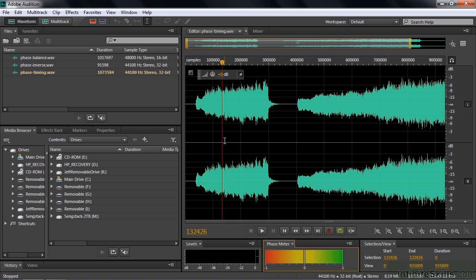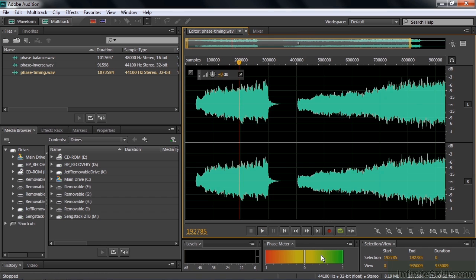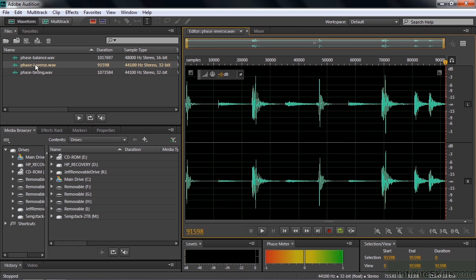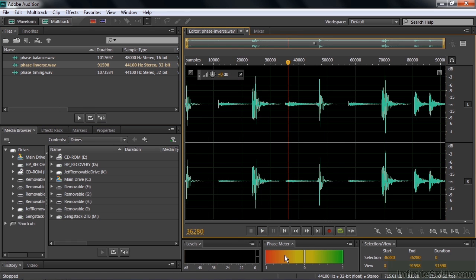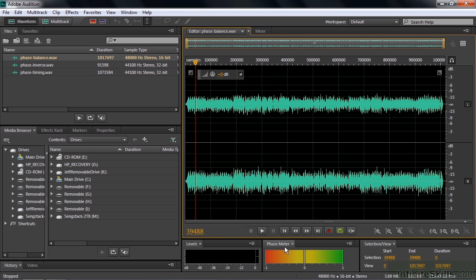You know something is in phase when you're over here in the green. Out of phase is anything to the left there. Let's just take a look at this clip here. This one's out of alignment—the timing is off by a little bit. You can see it's hovering on the right side but not completely, so something is wrong here and this is indicating that something is wrong.